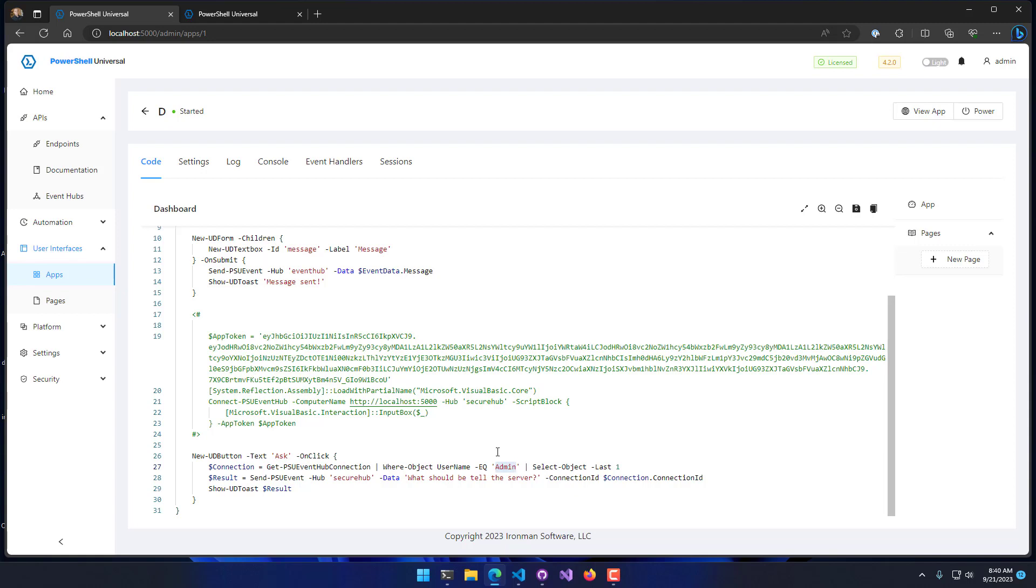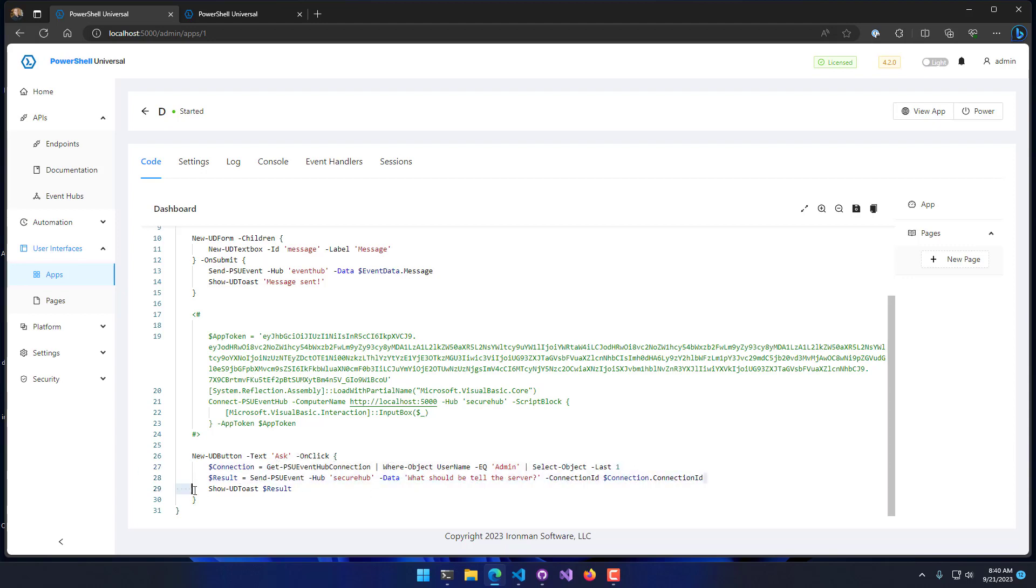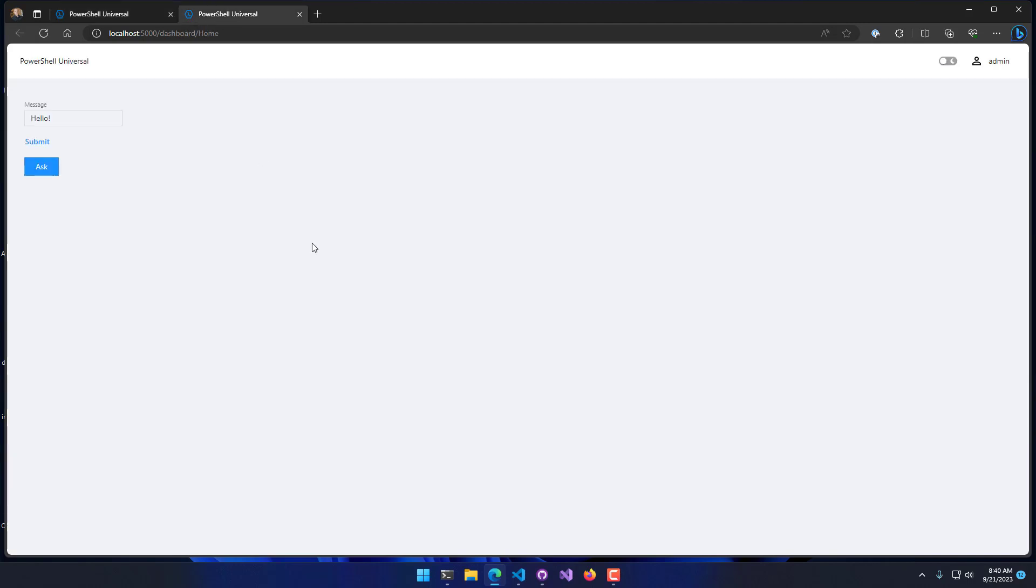You can use other criteria like if it has a disconnected date and that kind of thing. But in this case, I'm just going to get the last admin connection. Then I'm going to pass that to Send-PSUEvent with the connection ID. Let's take a look at how that works.